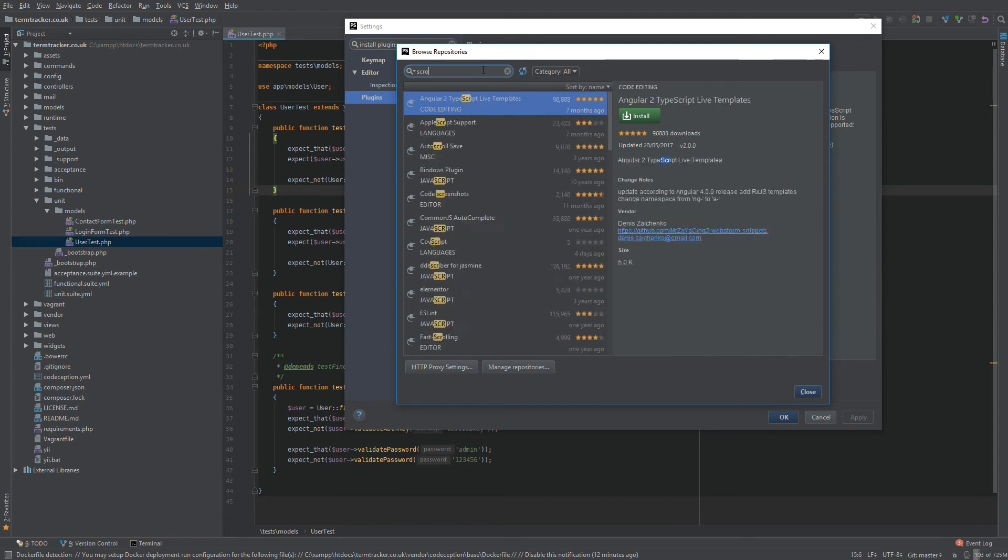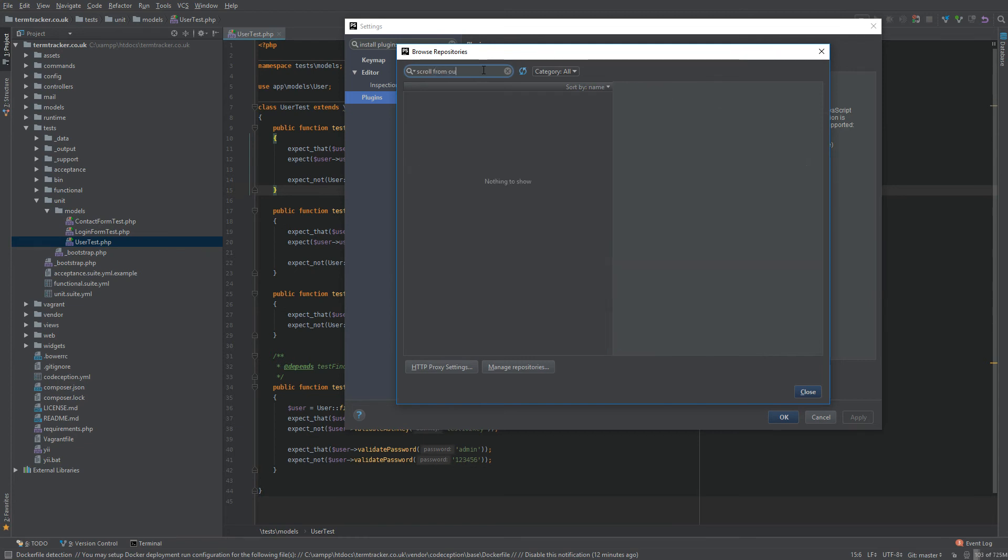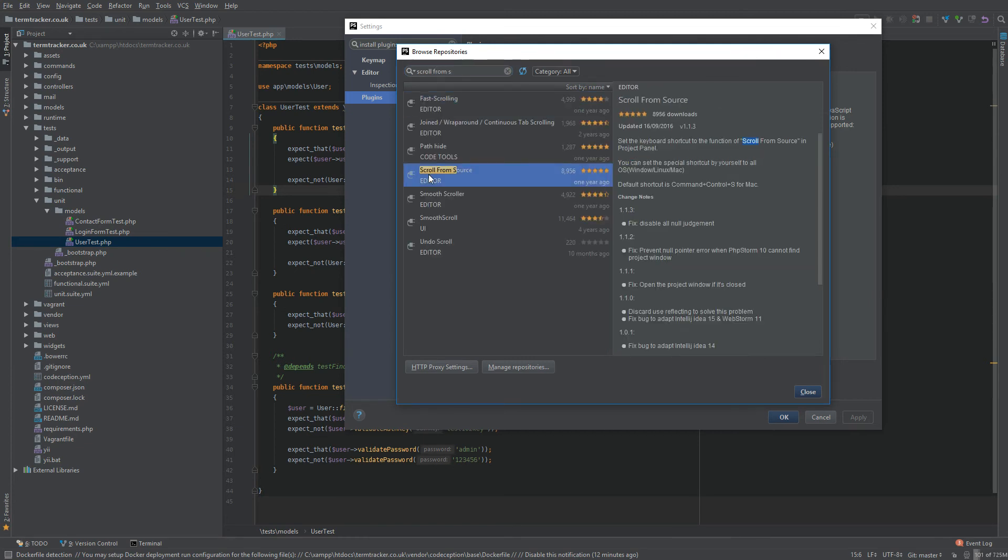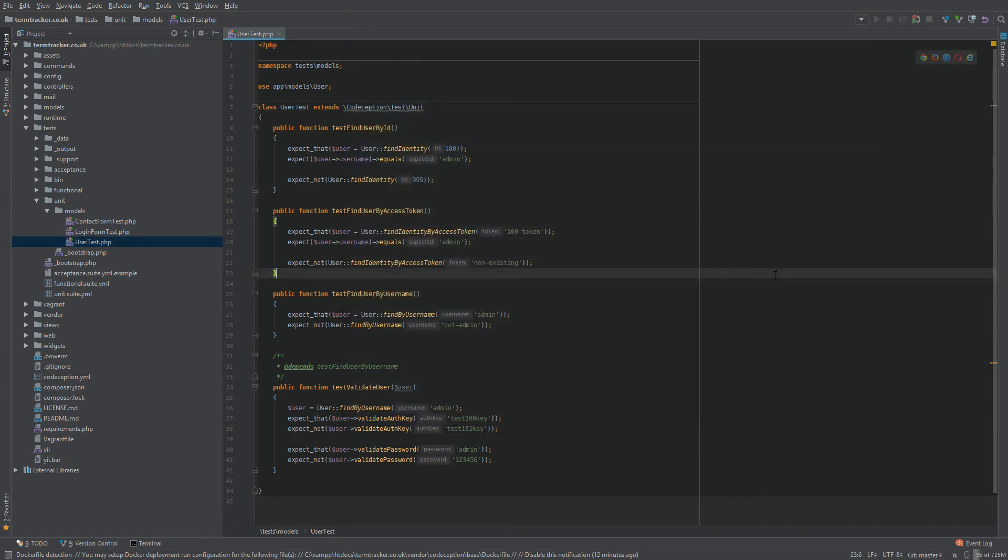And type in scroll from source. So you can see it just highlights it here, scroll from source. Install that plugin, it's free, it may ask you to restart the IDE when it's done, and you can close this down.